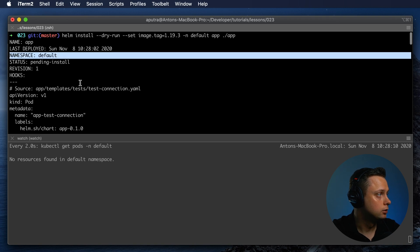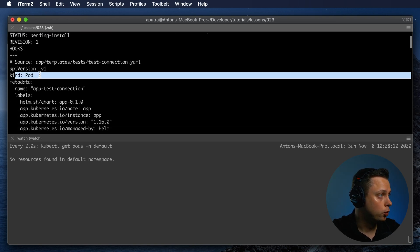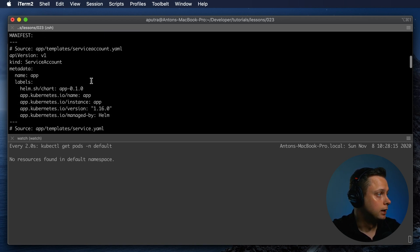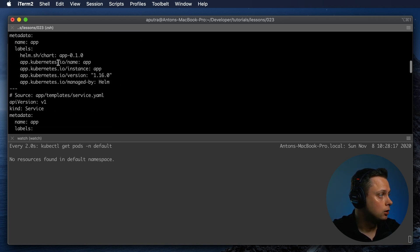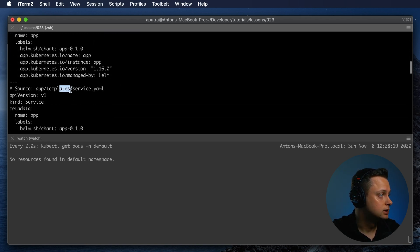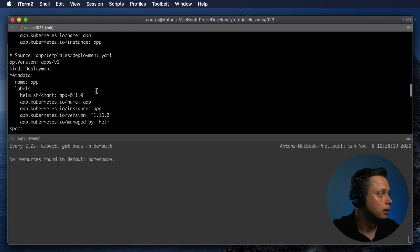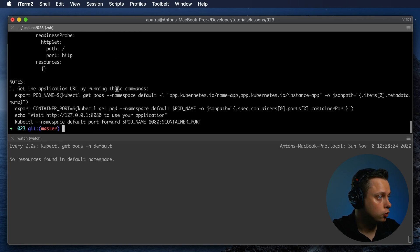It's going to be deployed in default namespace. It will create the pod to test connection for our Helm chart, and it will also create the service account, service.yaml and deployment. All those objects will be created.